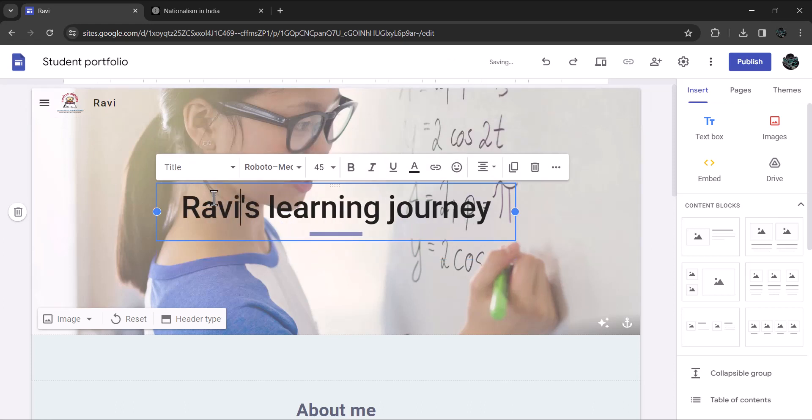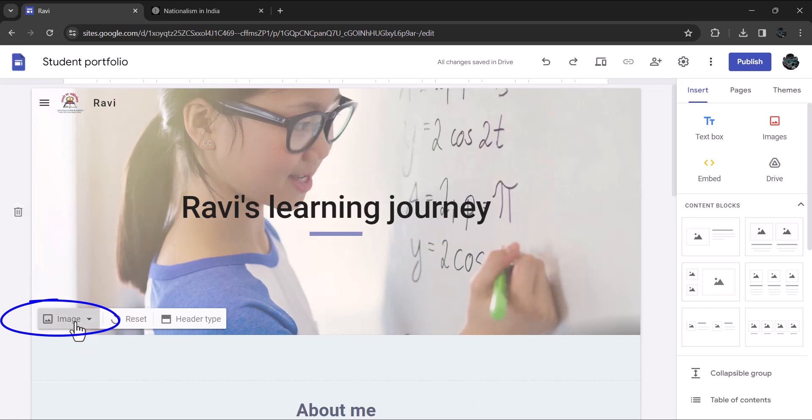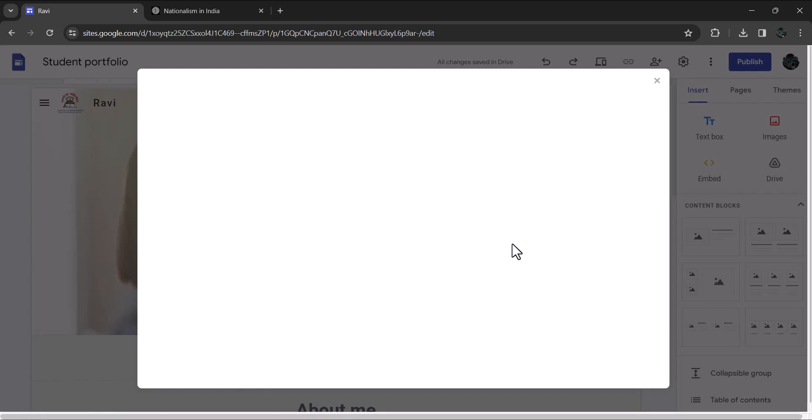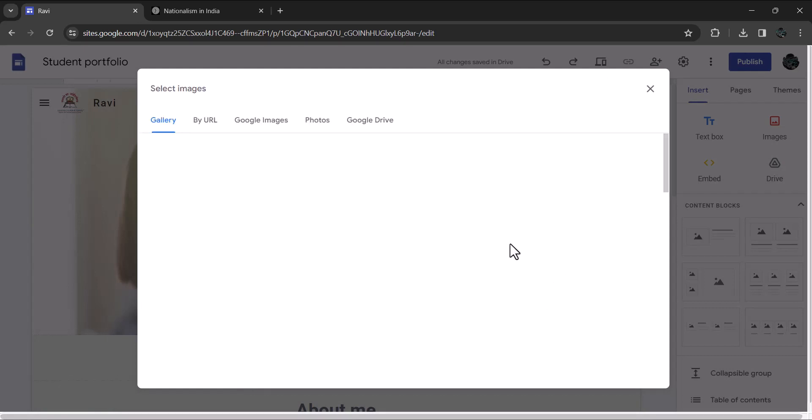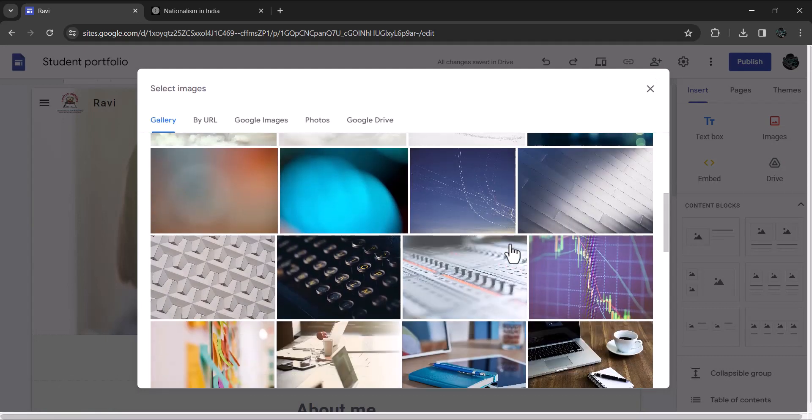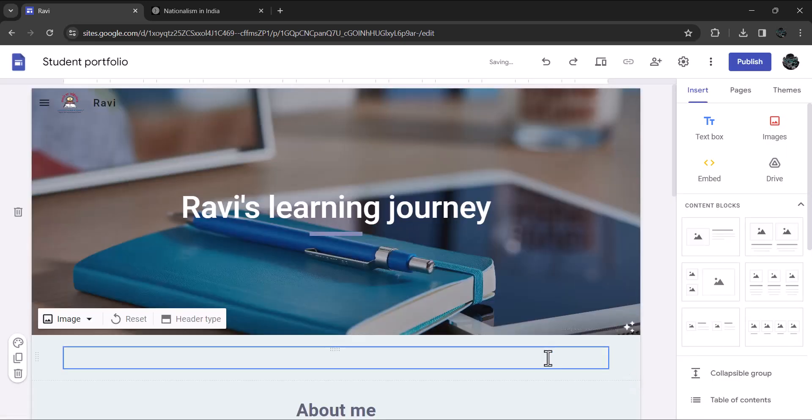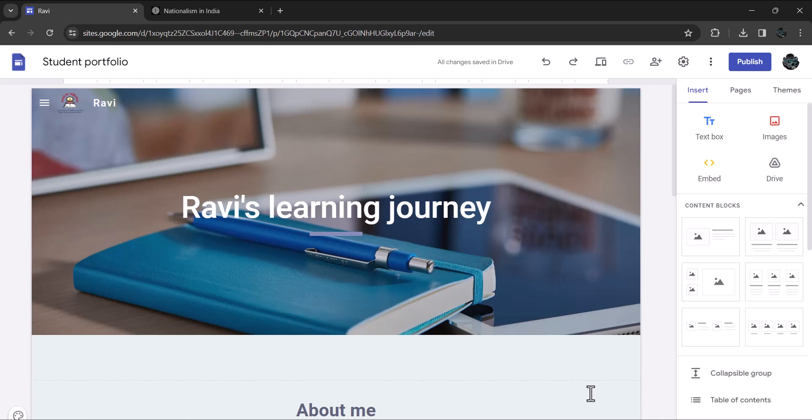Now let's change the background image. Click on image button in the bottom left corner. Click on select. You are taken to image gallery. Choose one that suits your taste. I'll choose this one. This image of a laptop on the table along with the notebook and pen goes well with our theme, doesn't it?